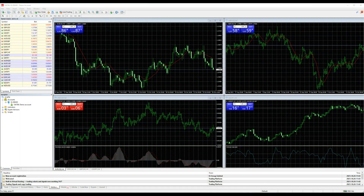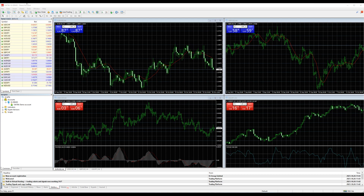Let's start with the Market Watch window, which can be found on the top left side of the MT4 application. In this window you can find all the symbols and codes offered by the broker.